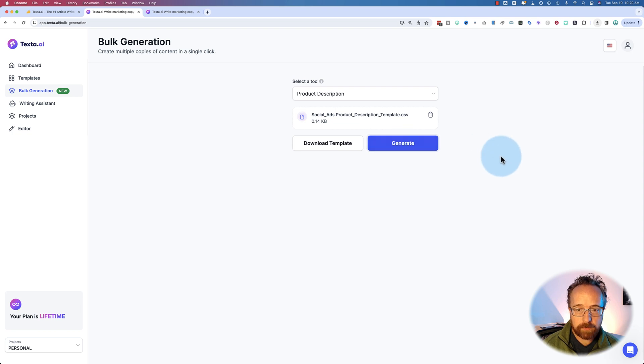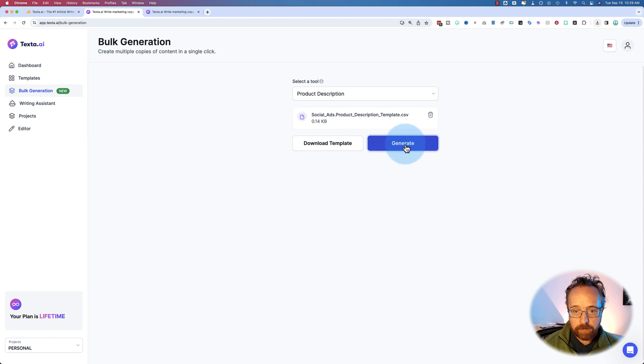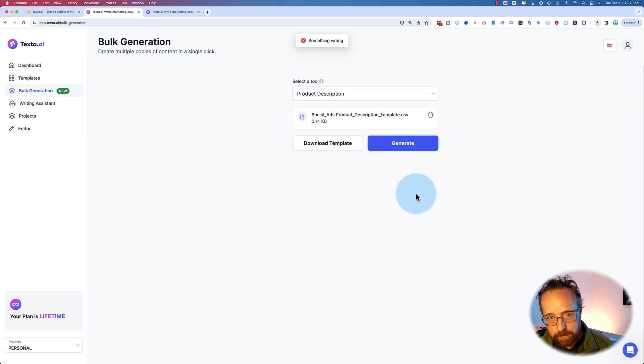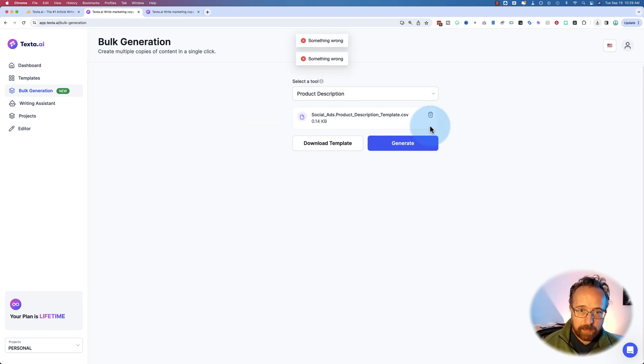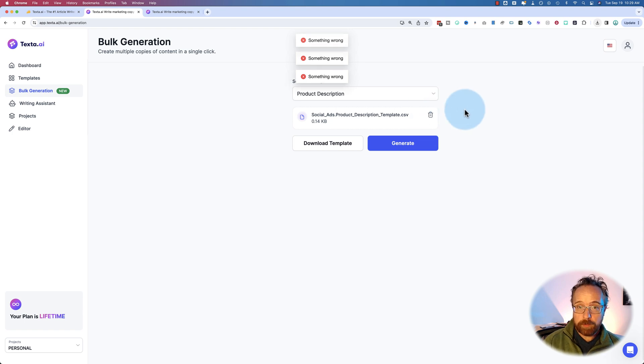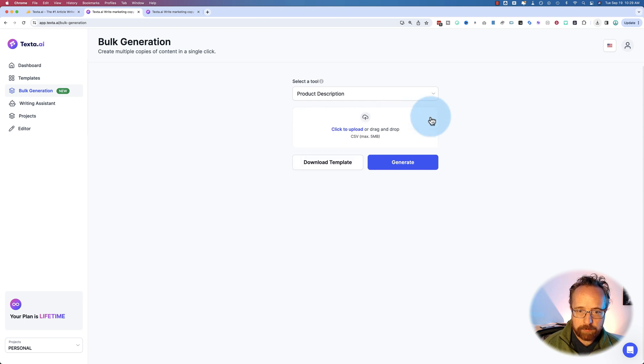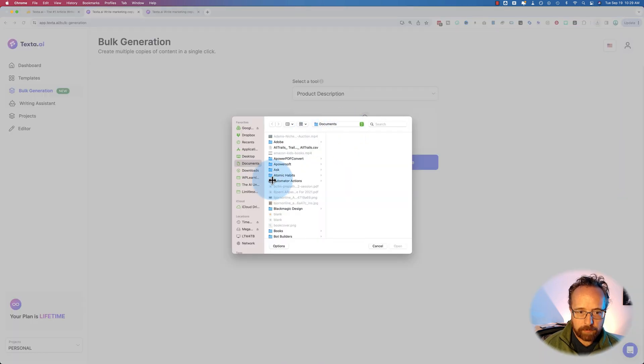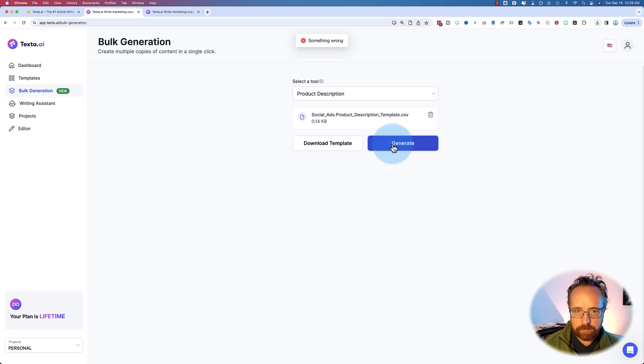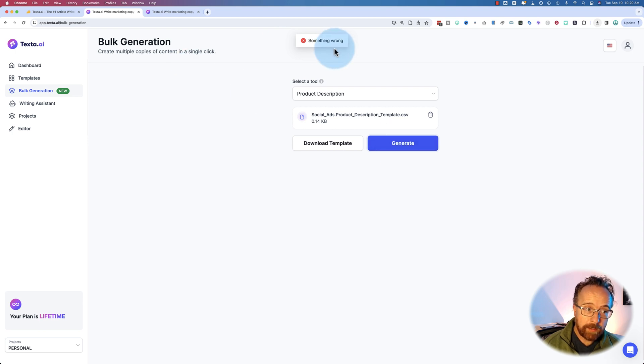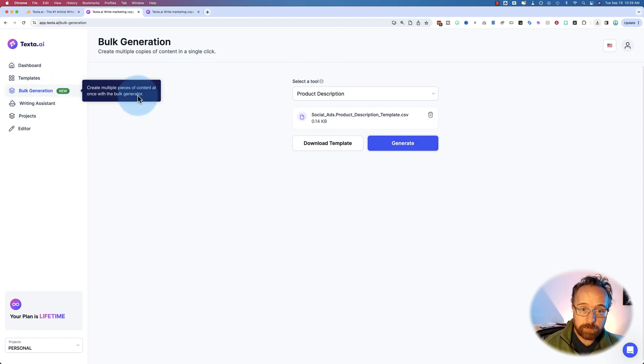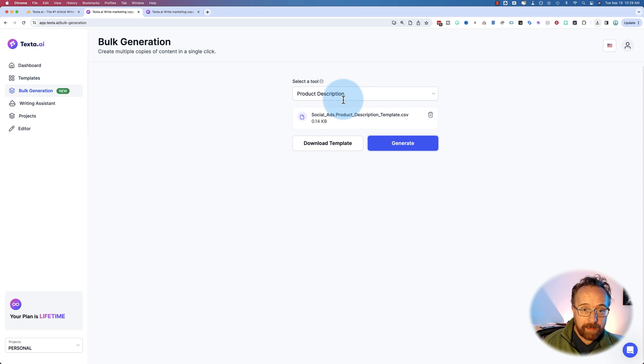And now it's going to, if I did that correctly, it's going to use the content. It's not doing anything. Is it doing something wrong? Excellent. Normally, if it worked, it would use the content that I put in there and create product descriptions. Let's try uploading this manually, the regular way, not dragging and dropping. Generate. Something went wrong.